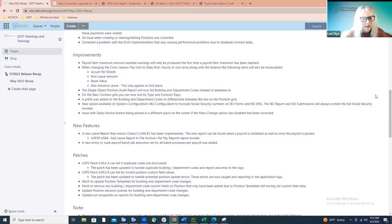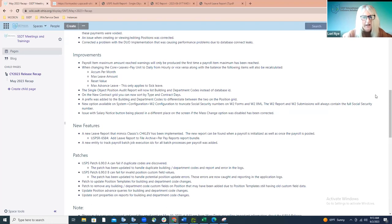Moving on to the improvements: we updated an error when a payroll item maximum is reached. That warning that was always produced on the pay report will now only be produced the first time that maximum has been reached. We're getting to the summer months where they're only withholding certain payroll items throughout the school year and those maximums are reached. Previously, every payroll after that the warning would appear on the error report — redundant and making the report cumbersome. Now it's only going to list that warning the first time the maximum was reached, and then it falls off the report.